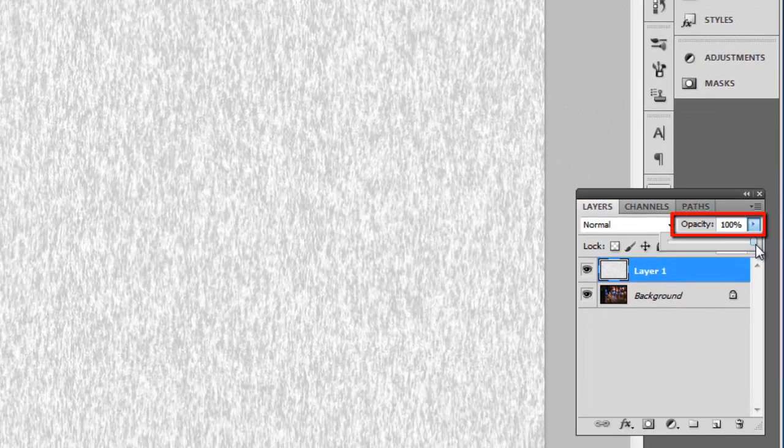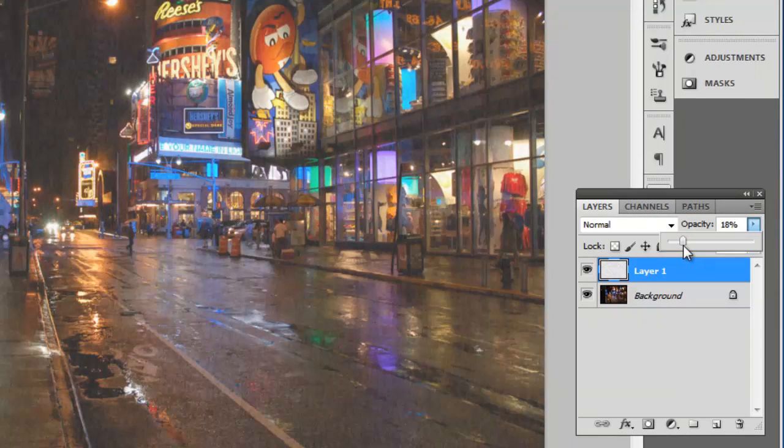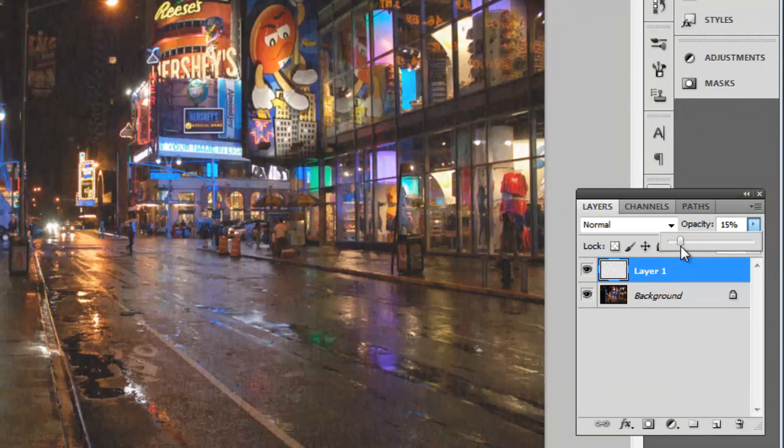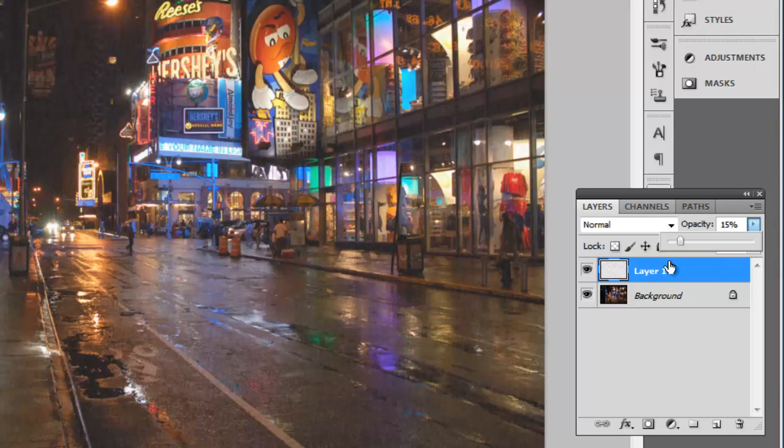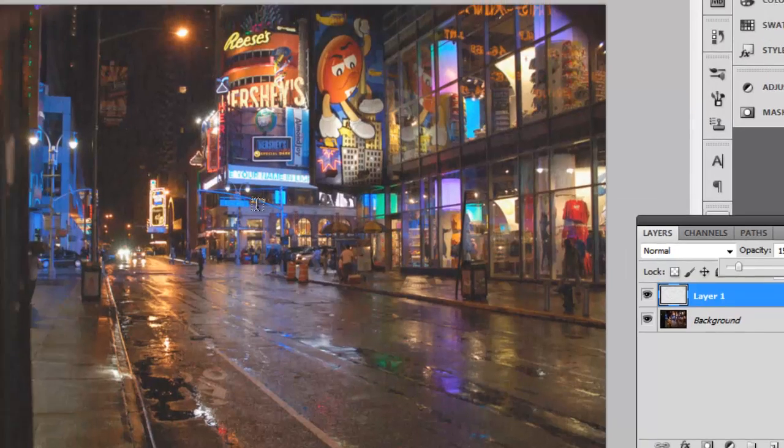In the Layers panel click on the Opacity option and lower the opacity. Keep lowering the opacity until the rain looks realistic. Here it is about right at 15%, although this will probably be slightly different in your own photo.